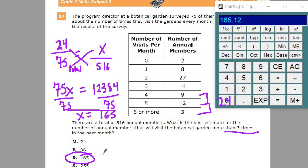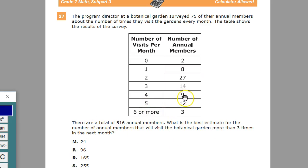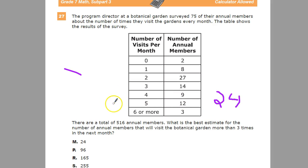My special guest, who happens to be in seventh grade, did it a different way. He added the 9, the 5, and the 4 from the table, because all of those are more than three, and that also gets you 24. So this is 24 out of 75, and you're trying to find out what that is out of 516.